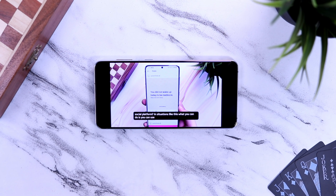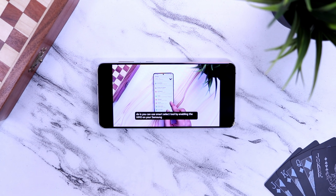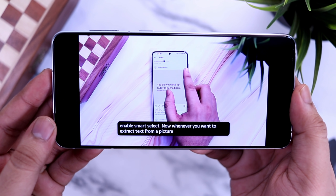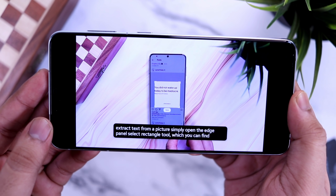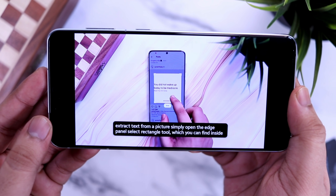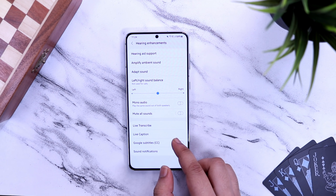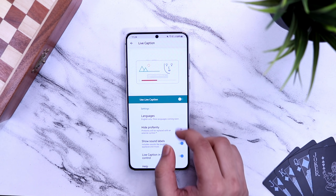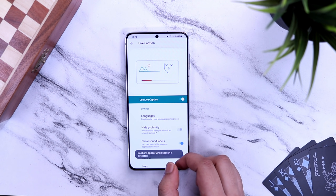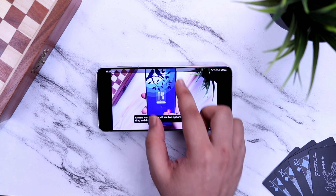A lot of people prefer having subtitles or captions while watching a video, but not every video has subtitles embedded in them. In situations like this, you can actually have the phone generate subtitles in real time for any video you watch on your device. To enable this feature, head over to your Settings and search 'Live Captions.' It will be disabled by default — make sure you turn this on. Now, whenever you play any video, the phone will auto-generate subtitles for you.